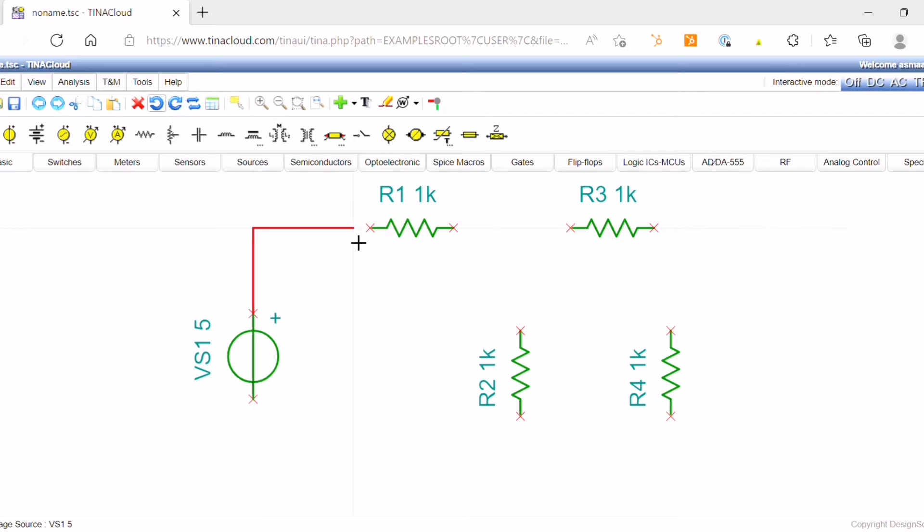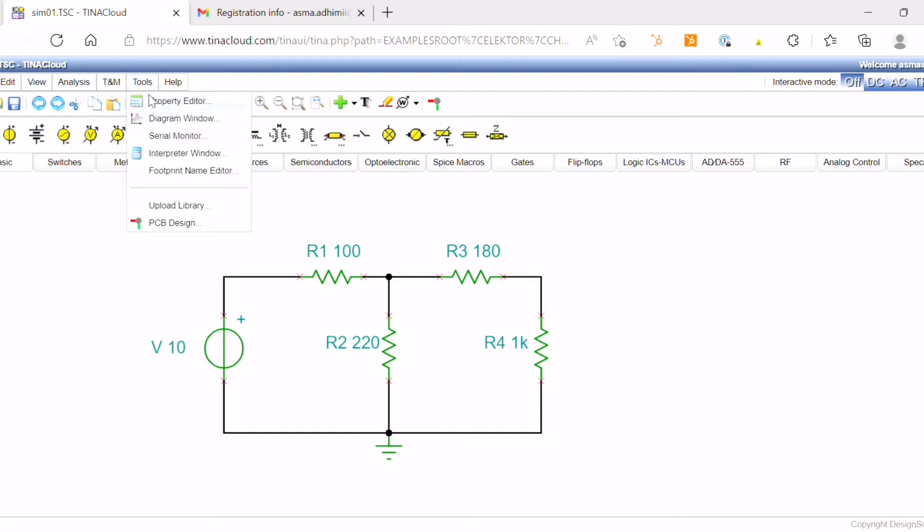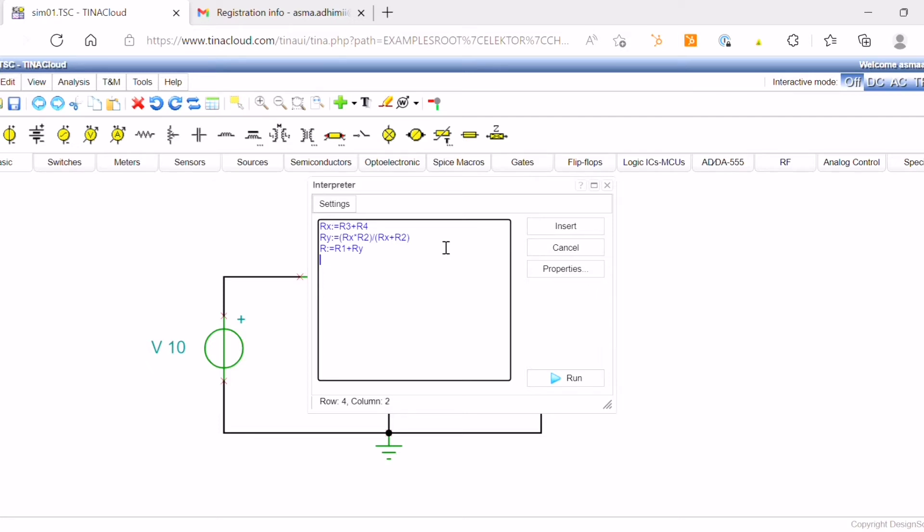One of the powerful tools is the interpreter. Here we're going to use it to calculate the total resistance of our circuits with simple steps. We just click on tools and open the interpreter. Then we enter simple calculations and click on run, and we can see that the total resistance is displayed.